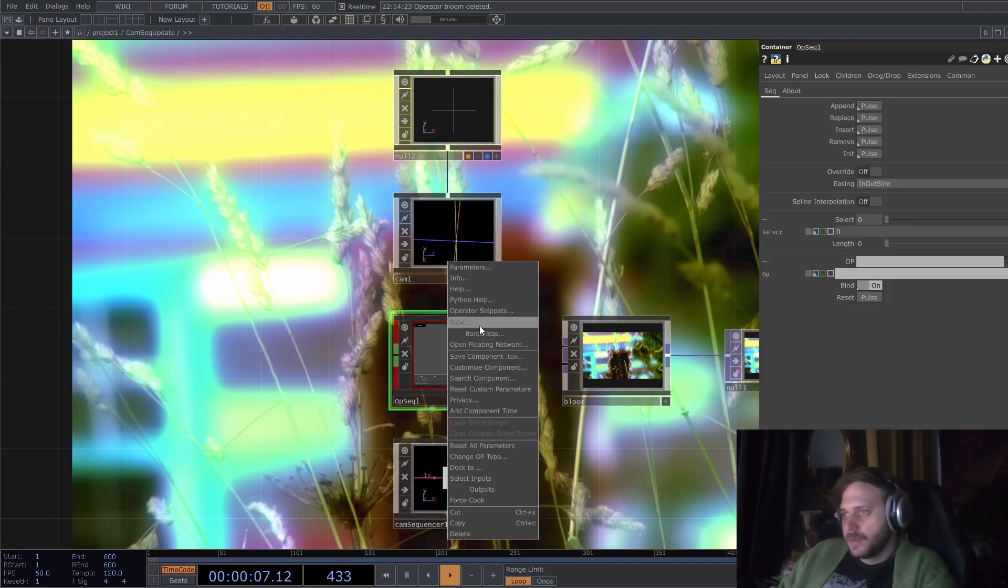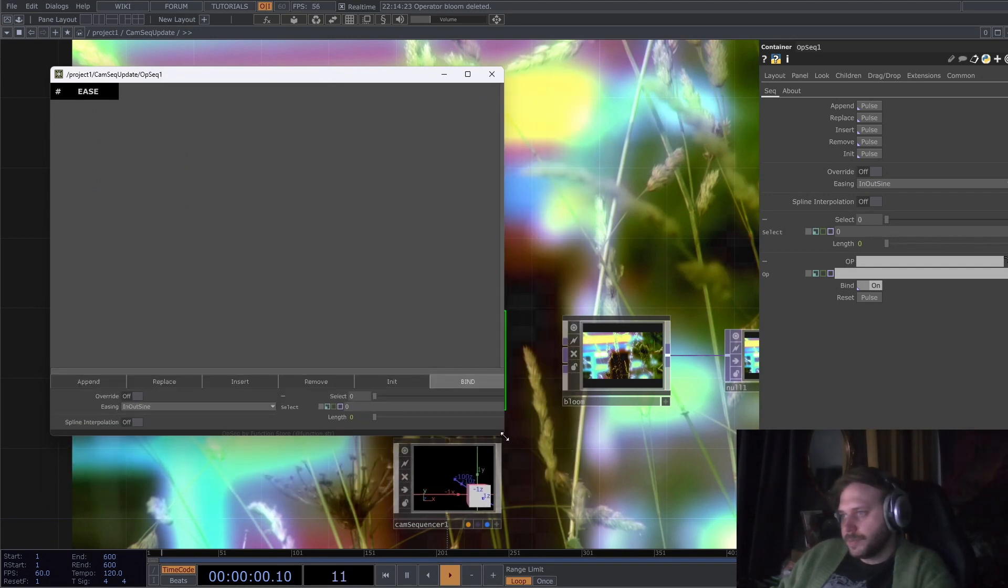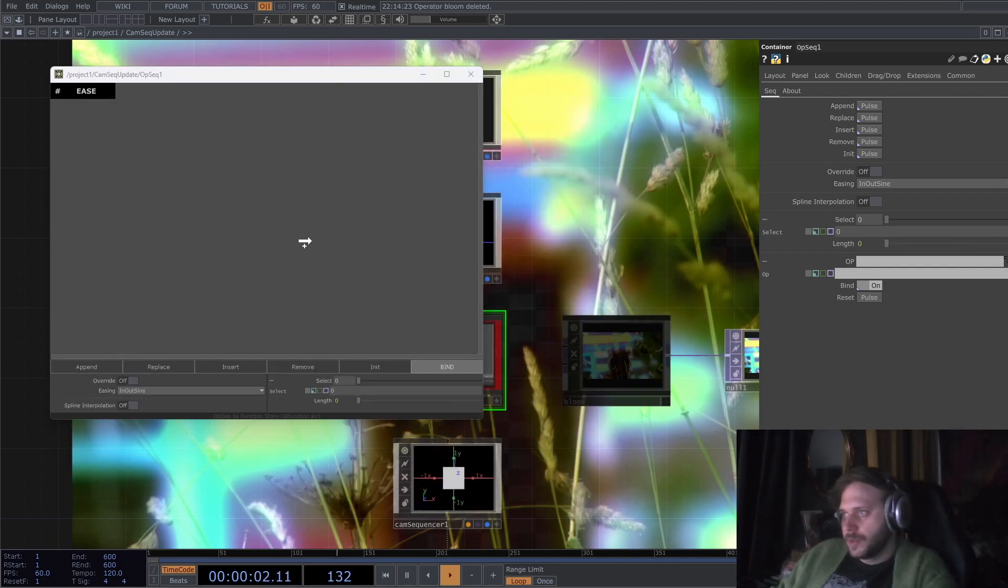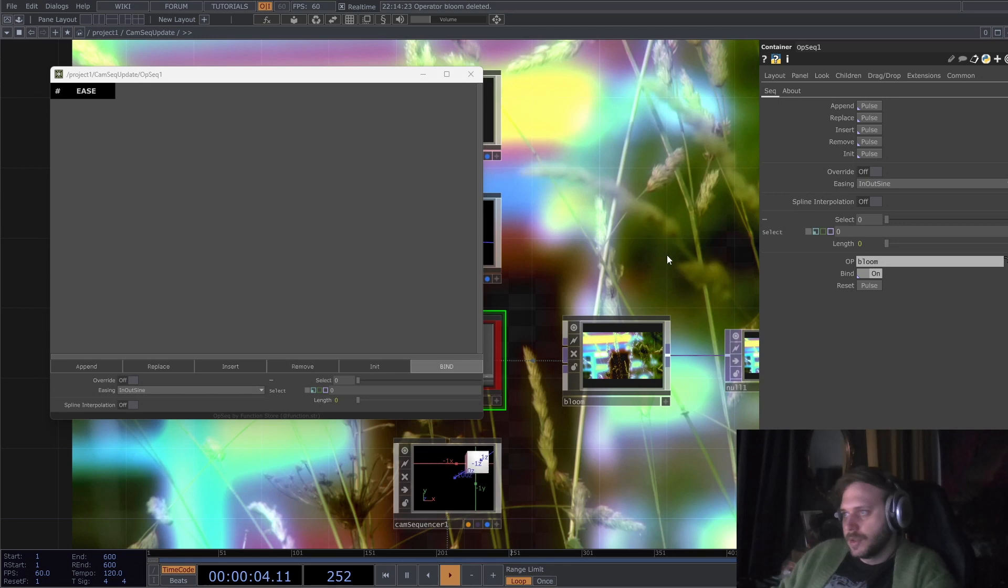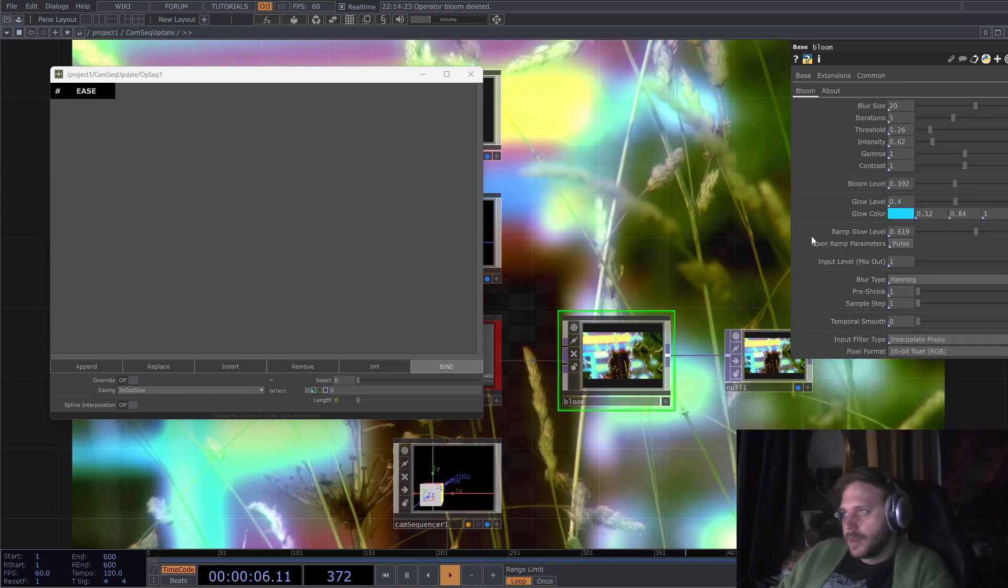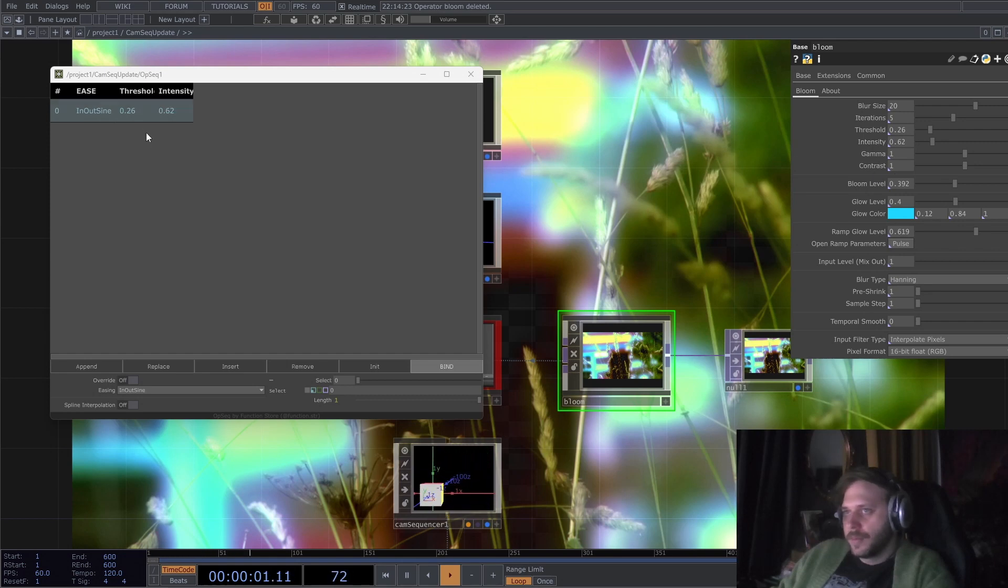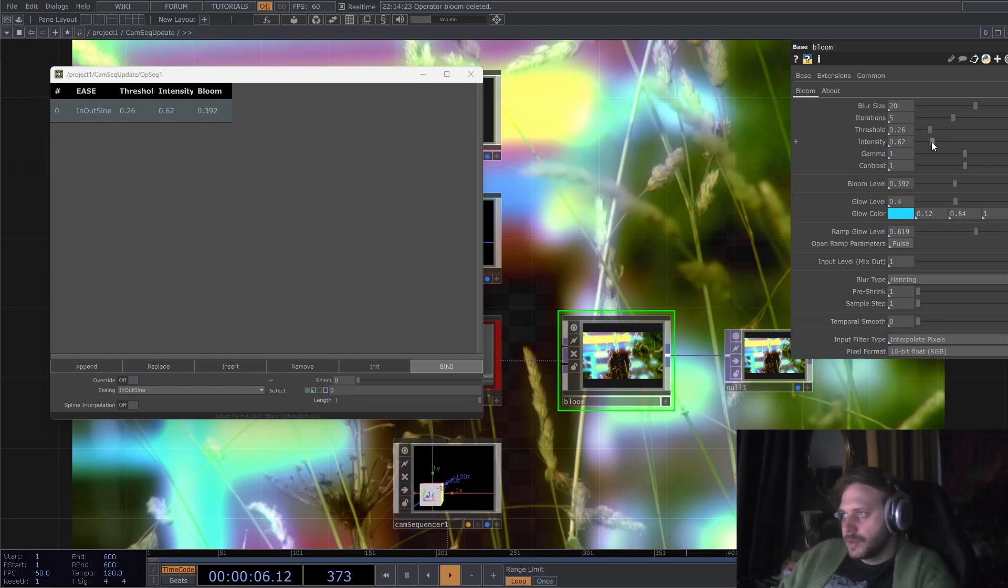So I will just open its little UI. I can drag this bloom onto there, so it registers as the operator, and I can select some, or rather drag and drop some parameters that I want to sequence.